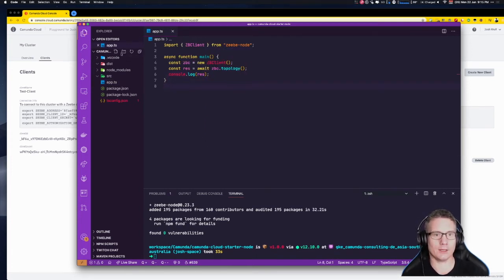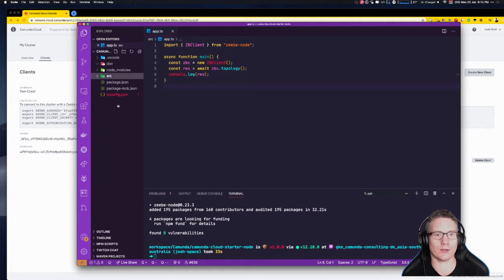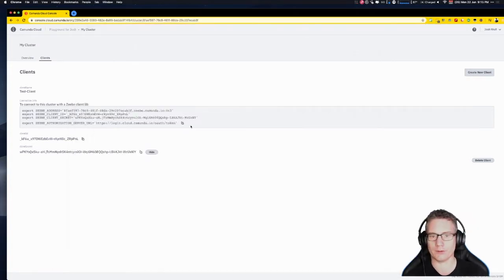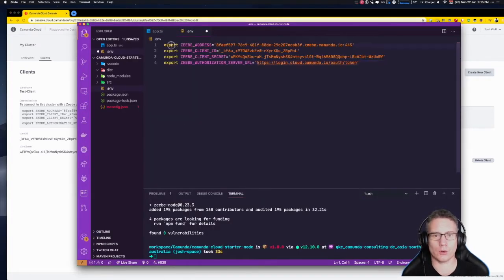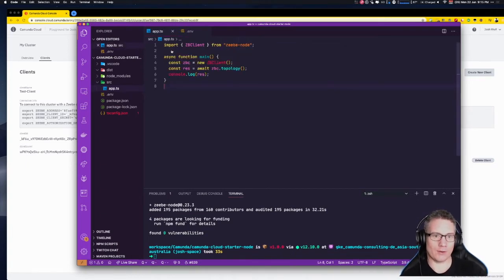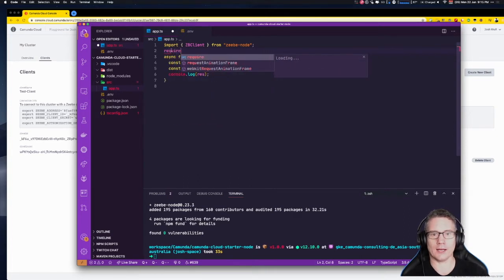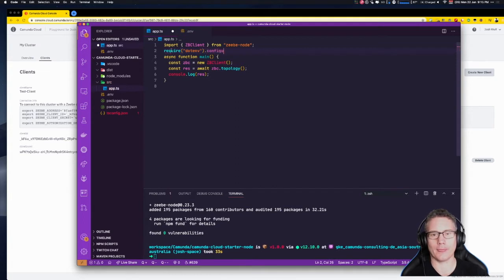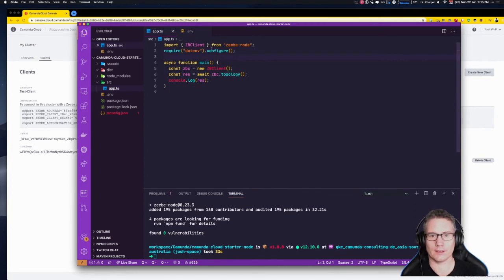To get the credentials, we're going to create a .env file in the root of the project. We grab the credentials from the client panel — there's a nice copy button. We paste them in, but we need to get rid of the word 'export' since that's for a bash shell. On Mac, Command+D allows multiple selections to remove them. Then we call require('dotenv').config() to hydrate the environment from the .env file.